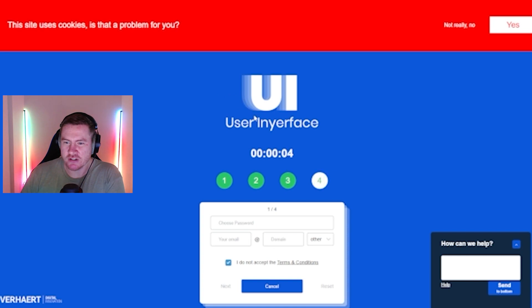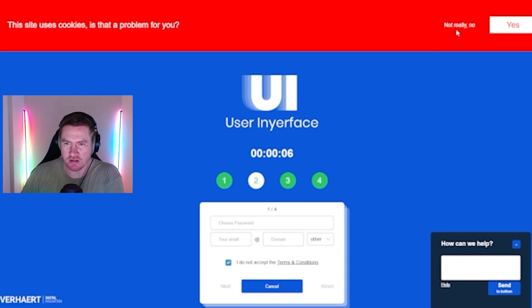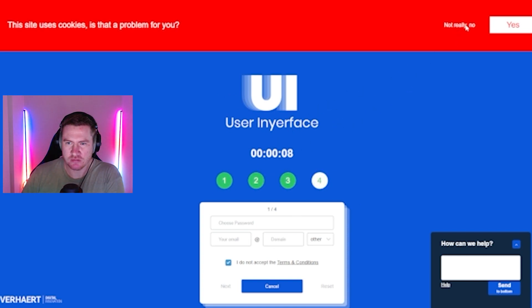This site uses cookies. Is that a problem for you? No, I don't think so.